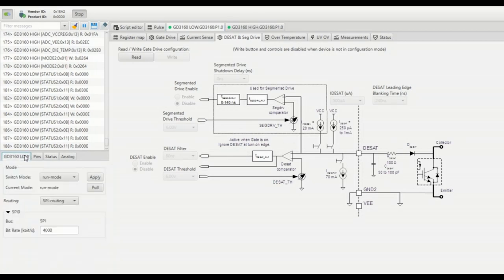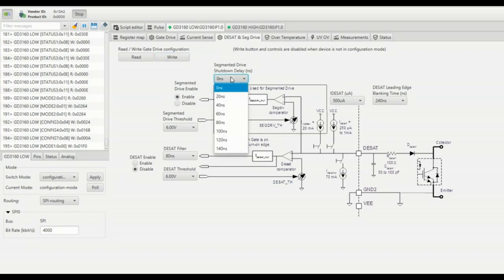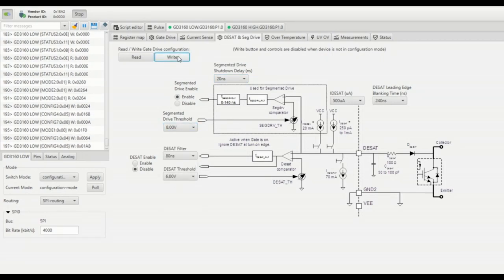When turning off such high current it could create an important overshoot from drain to source that we could minimize thanks to our nice integrated feature called segmented drive. Once this feature is enabled the DESAT pin is used at each turn-off operation to evaluate drain to source voltage drop and apply a soft shutdown to the gate according to the pre-configured voltage thresholds and timings.